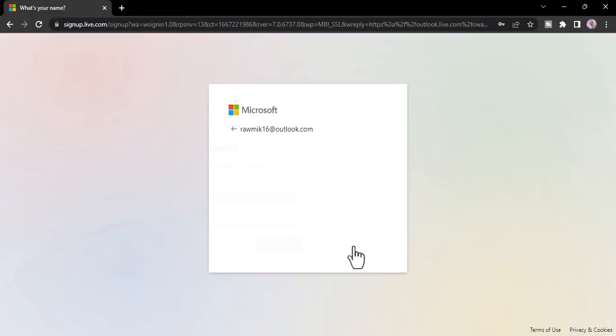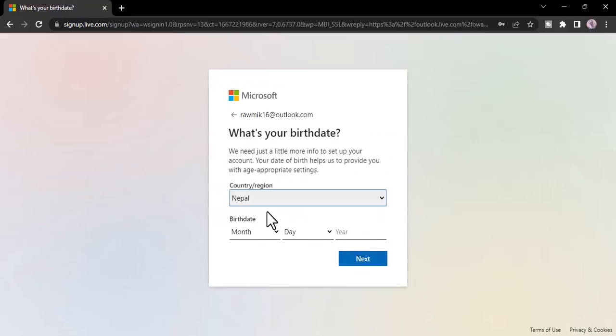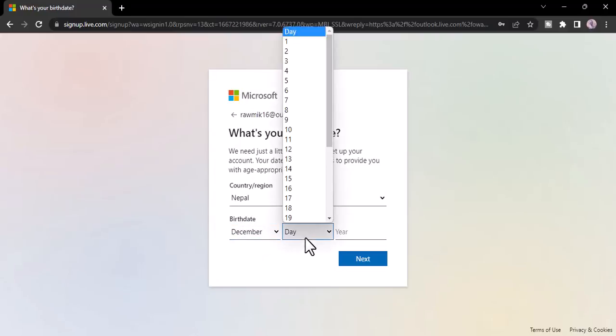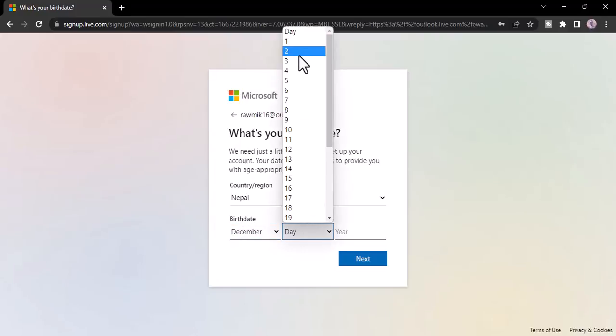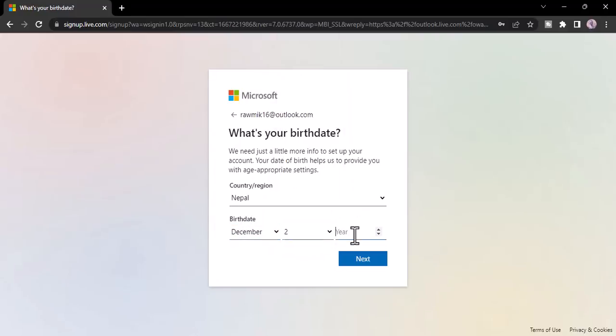After that again click next and now enter your country and your date of birth. After that click next.